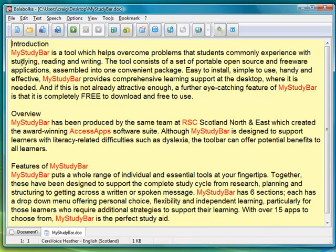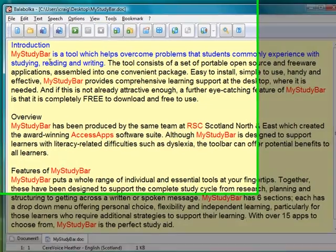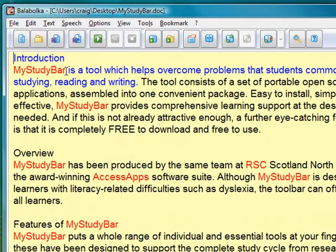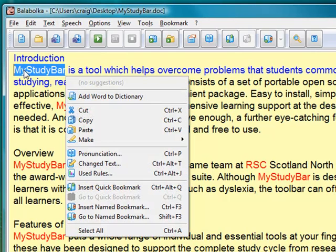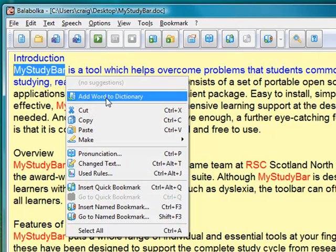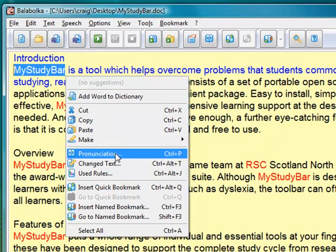A further feature now that we have the spelling option built in is that I can play that back. It's difficult to hear, but MyStudyBar is being pronounced as 'Moy study bar,' which is unusual. I can highlight MyStudyBar, right-click, and add that word to the dictionary so it doesn't underline anymore.